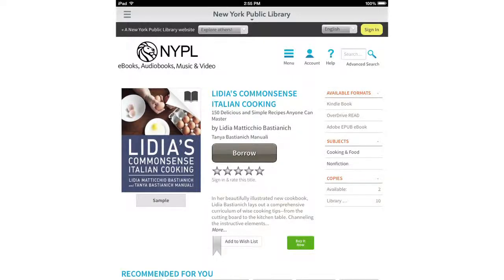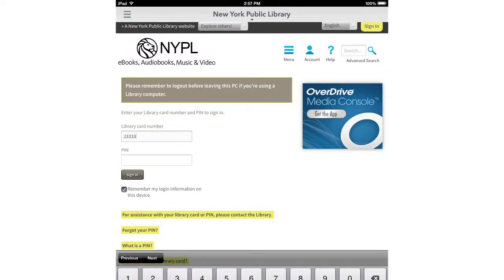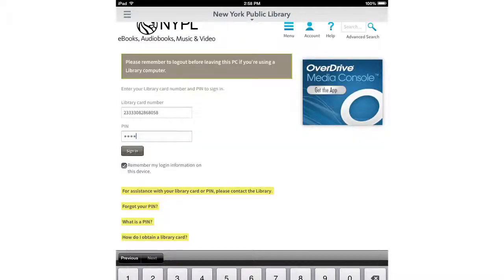If you want to borrow the book, click the borrow button. Now it's time to log in with your library card number and PIN. Click sign in.